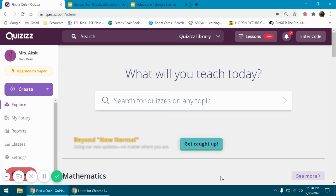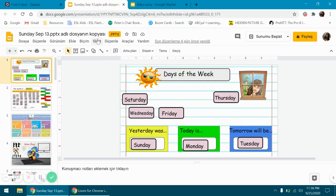In this video I will talk about Quizizz and how I use it during my classes. I'm working with young students and they cannot just enter a code or login to Quizizz by themselves, so I find another way to use it.